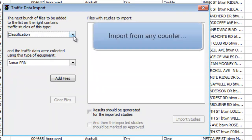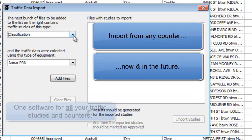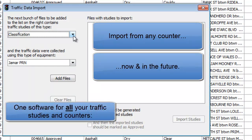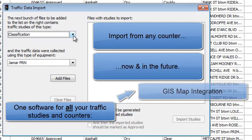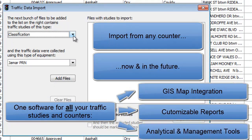TESS is compatible with any counter on the market today, and if you purchase any newly launched counters in the future, TESS will add them to this list, so that you can always use TESS as the single software that contains all your traffic studies from all your different counters, and makes them all available instantly through maps, reports, and filterable and searchable tables.